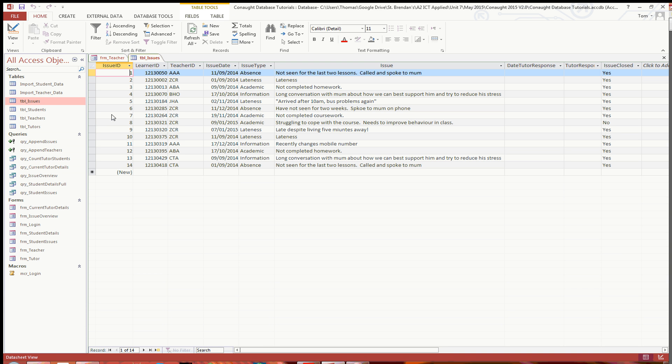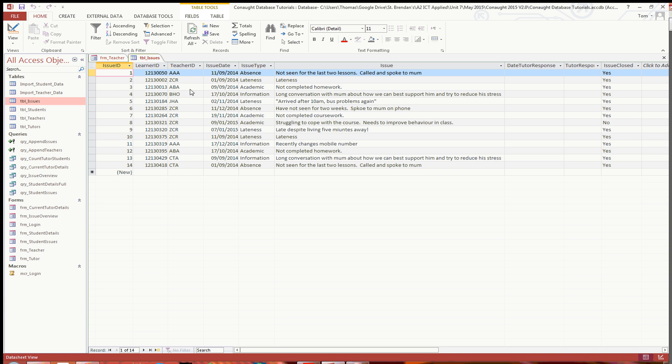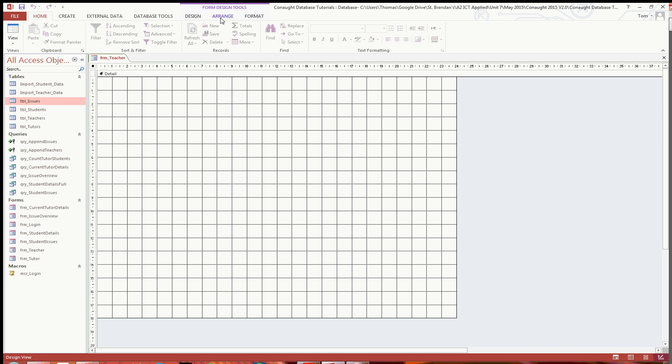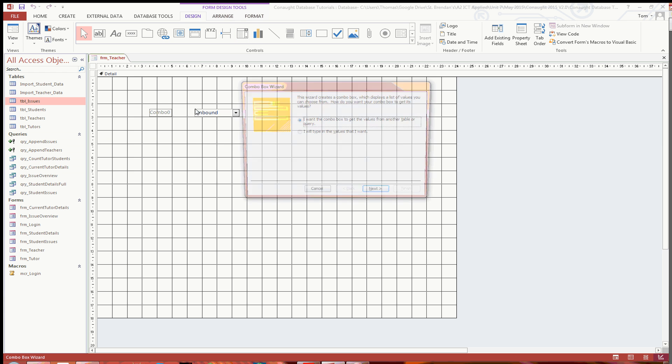However we are going to need a learner ID, teacher ID, issue date, issue type and the issue. So we're going to need 5 text fields, however some of them can be combo boxes. Essentially we're going to want 3 combo boxes and then 2 text fields. So under the design tab here, I'm going to add 3 combo boxes.